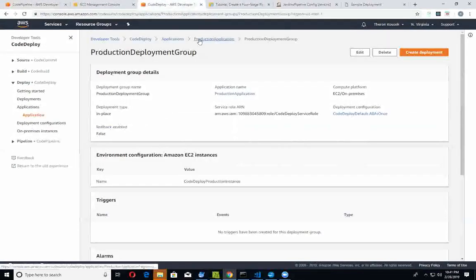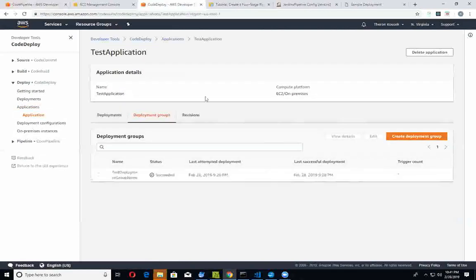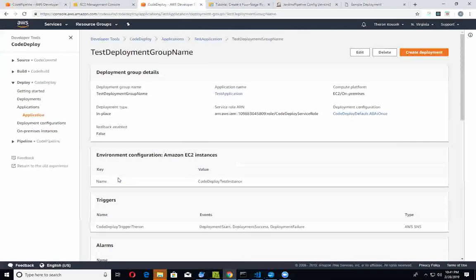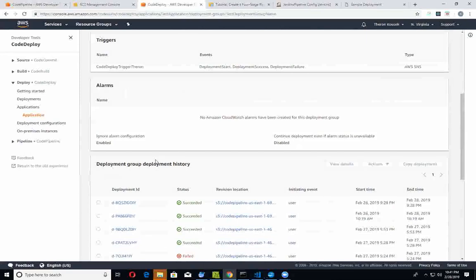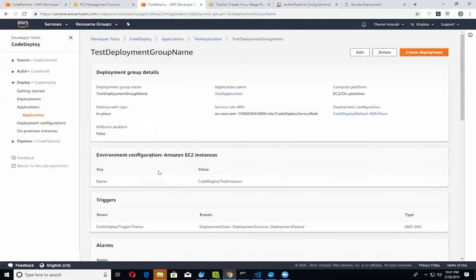Taking a look at our CodeDeploy, we have a couple of deployments set up: we have a test application and a production application as part of CodeDeploy. You actually have to set up deployment groups - correspondingly I have a test deployment group as well as a production deployment group. The deployment group is similar to target groups when it comes to EC2 load balancing, where you specify your target instances. Your deployment group is basically where you specify certain criteria for your deployment itself.